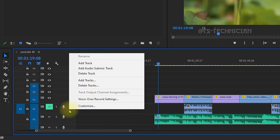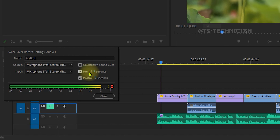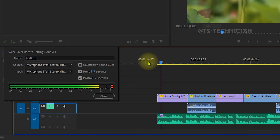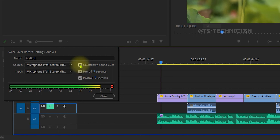You can use the voiceover record settings. You can use the countdown sound cues — pre-roll 3 seconds and post-roll 2 seconds. With the pre-roll, the video goes back 3 seconds before recording, giving you a 1, 2, 3 countdown.